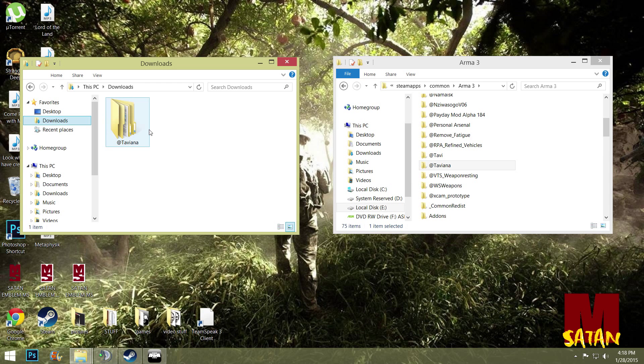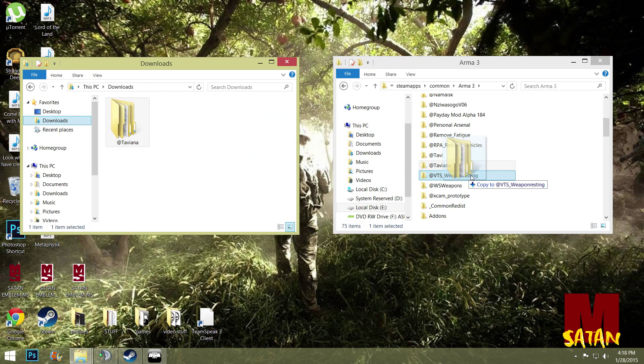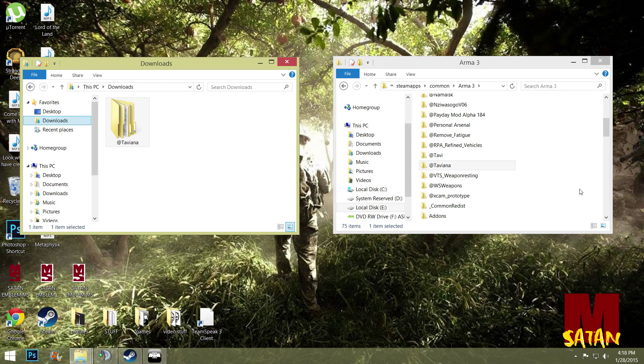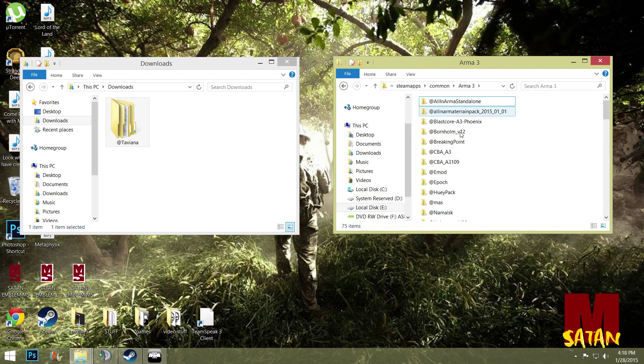Once it's downloaded, just extract it out of your downloads folder or wherever you have it going and drag it and put it into your Arma 3 root folder and it should look like mine here. It should say at symbol Taviana.